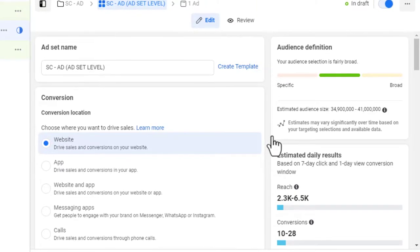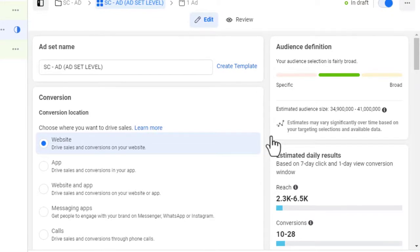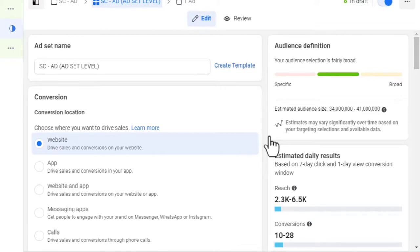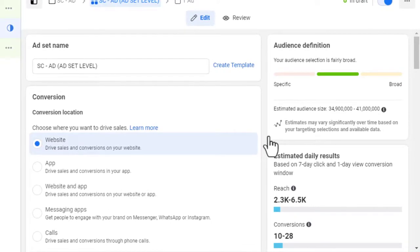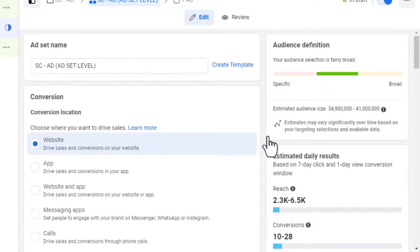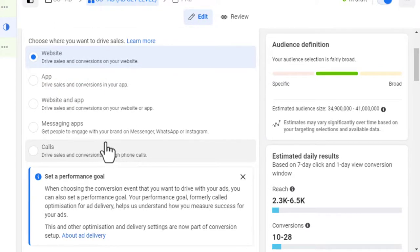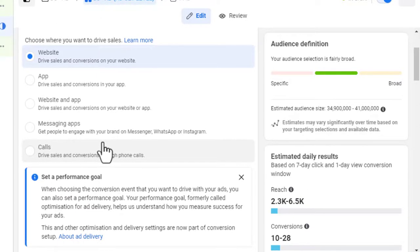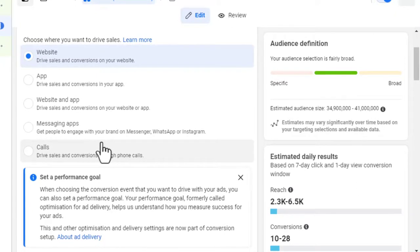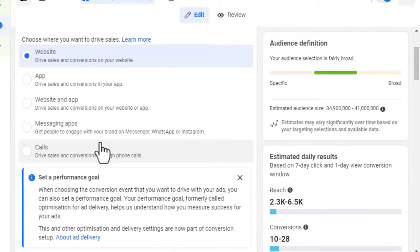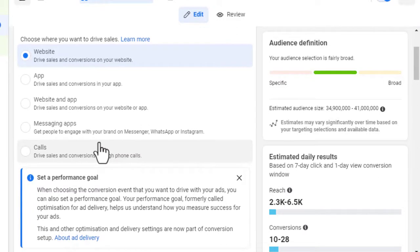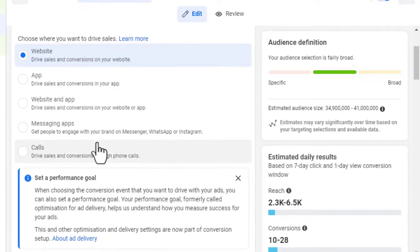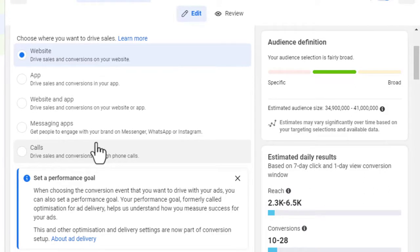Right now we are going to select the conversion location — where you want Facebook to show your ad. The first thing is: where do you want to drive these sales? Is it on your website, a mobile app, messaging apps, or do you want them to call you? If you are in Nigeria, the 'Call' option will mostly not work because people don't have time to call. Unless you are doing local arbitrage, you would use the website or app option.